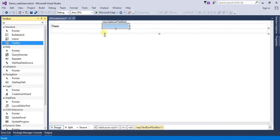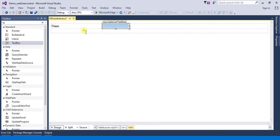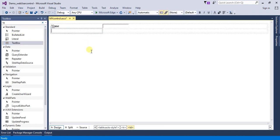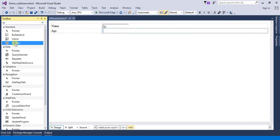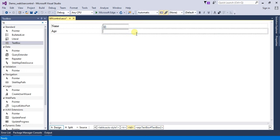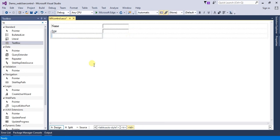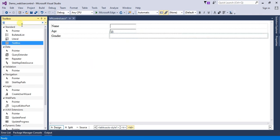Click on Name and I need a text box for Age. Click Tab for the next row and add Gender, for which I need two radio buttons.